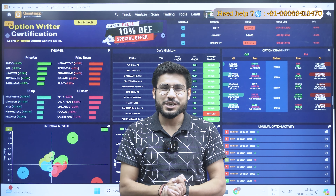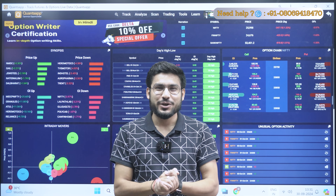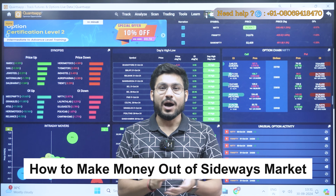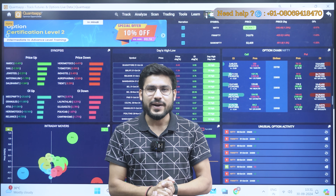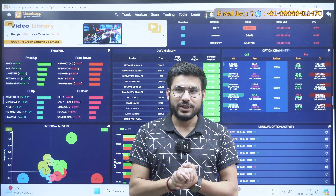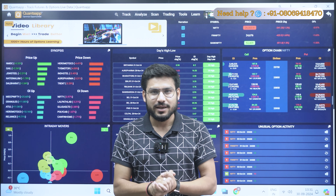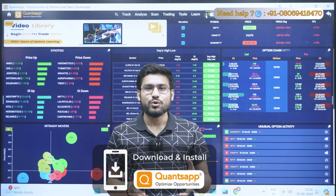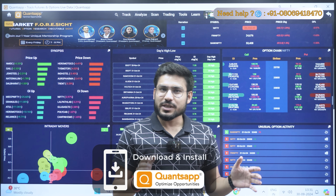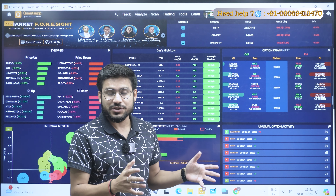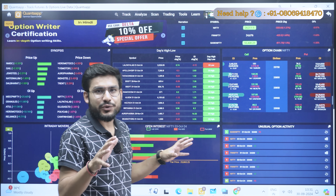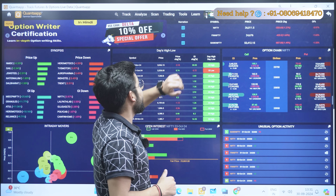Hello guys, welcome to today's session in CoinsApp. Today we will be talking about how you can make money out of a sideways market. Before starting the video, if you're new here, you can go in the description — there is a link below with which you can download and install the CoinsApp web application. After successful registration you will get some free tools that you can use for your trading journey.